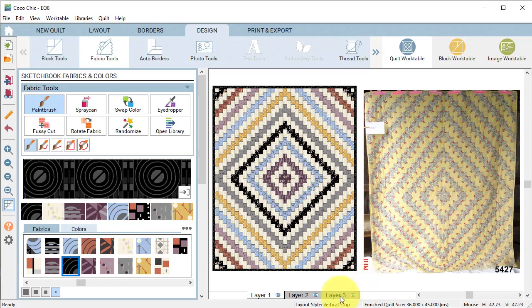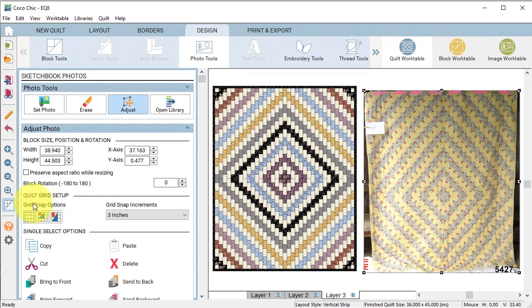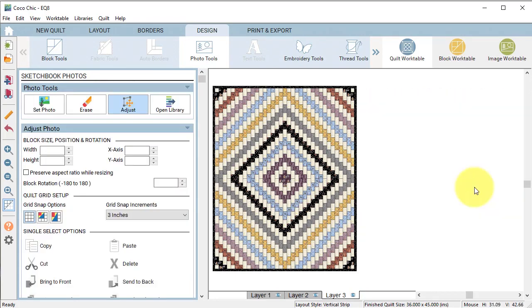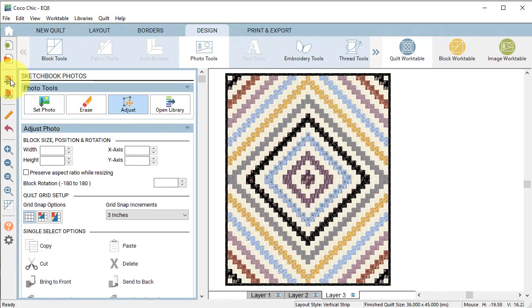Once the quilt is done select layer three. Under photo tools select adjust, select the image and select delete, and select add to project sketchbook.